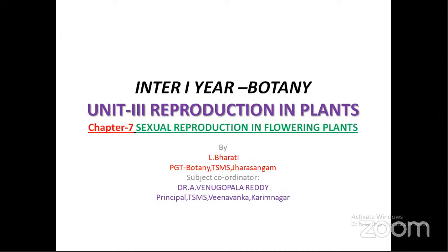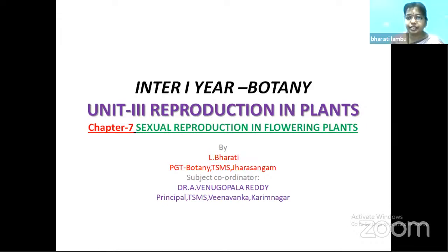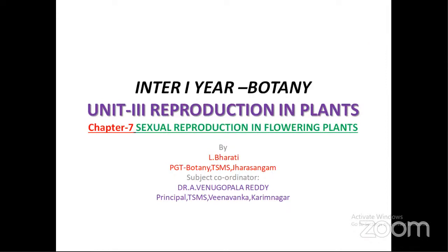Good morning students, good morning all. It's my pleasure to welcome you to the webinar series of Telangana State Model Schools. Today in the botany webinar session we are going to learn sexual reproduction in flowering plants. We have with us a distinguished speaker, a passionate teacher, Mrs. L. Bharati. Good morning and welcome, ma'am. I request you to start your session please.